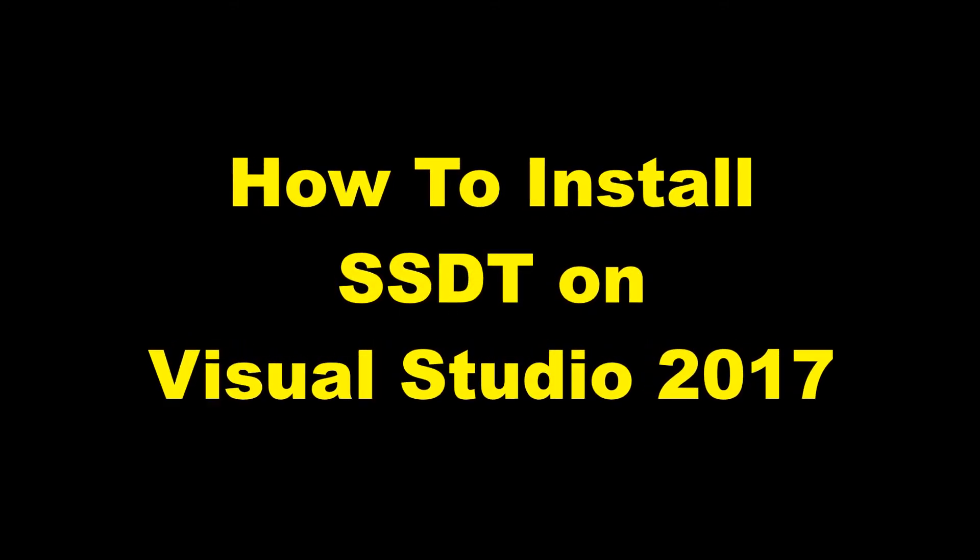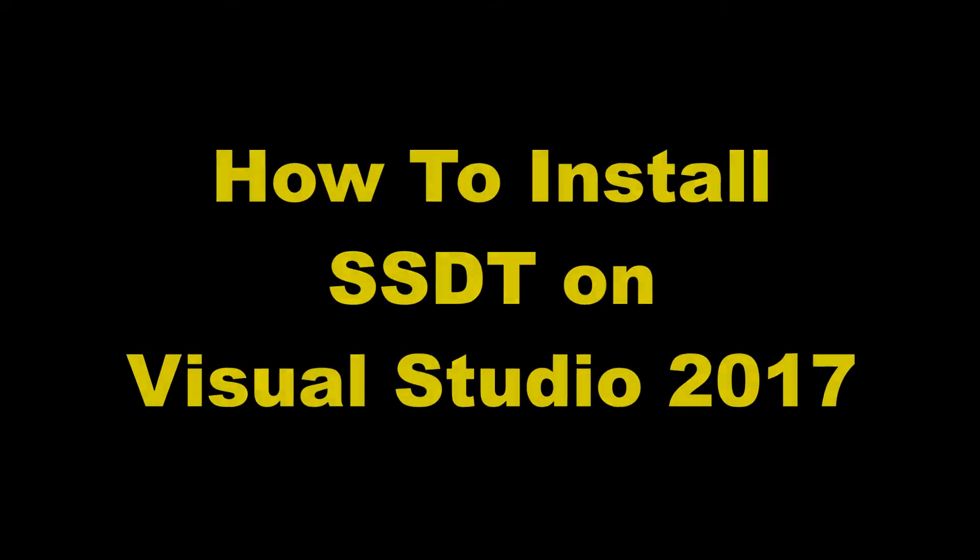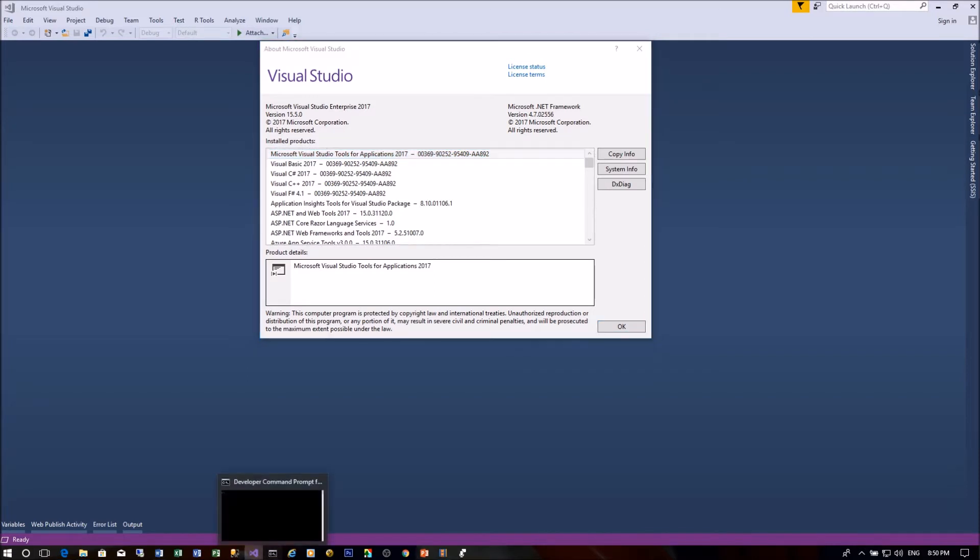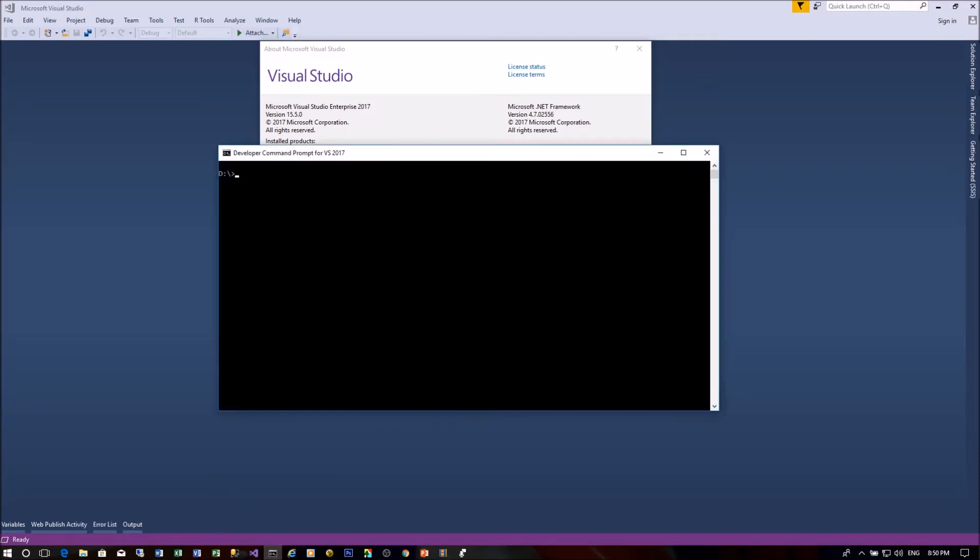This video shows how to install SQL Server Data Tools on Visual Studio 2017. Before you start, make sure Visual Studio 2017 has already been installed on the target machine.